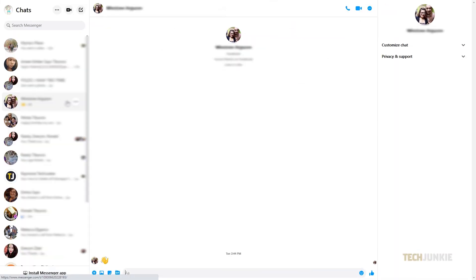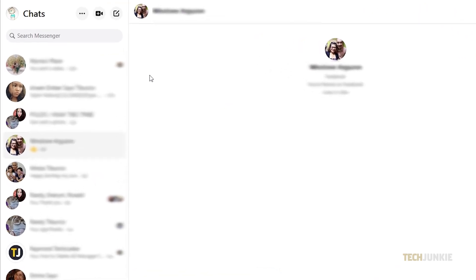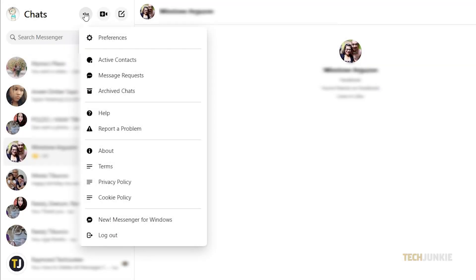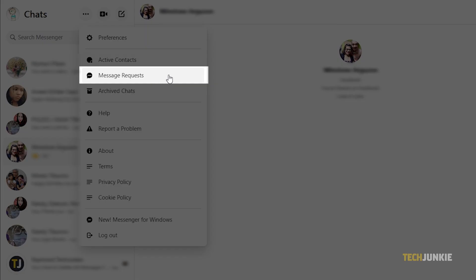If you're using Messenger through its dedicated desktop site, you can find this menu by clicking on the triple dotted icon next to chats at the top left.